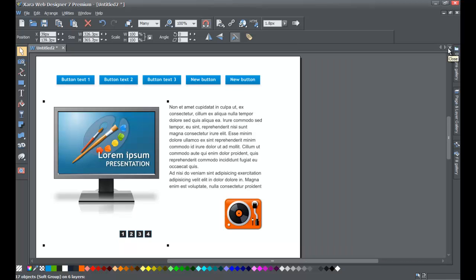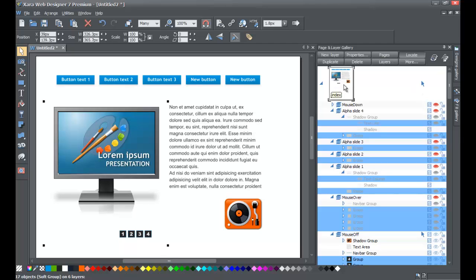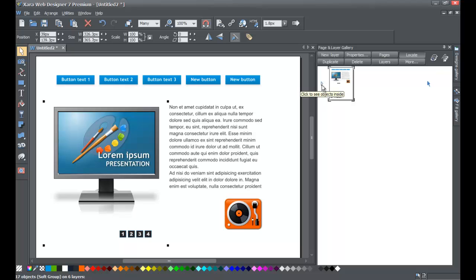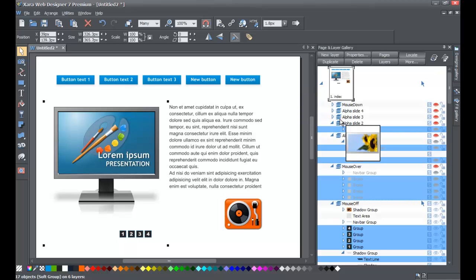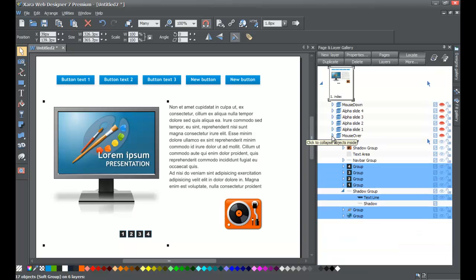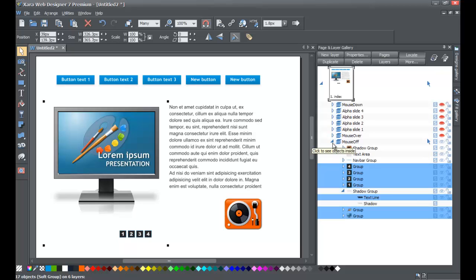Open the page and layer gallery and lock that panel. Scroll up to the top to see the original page. Close some of the folders — you can close them all if you want, but we need to see the elements for this photo gallery specifically. Close all the arrows by clicking on them to collapse the folders so you don't see all the layer objects at once.